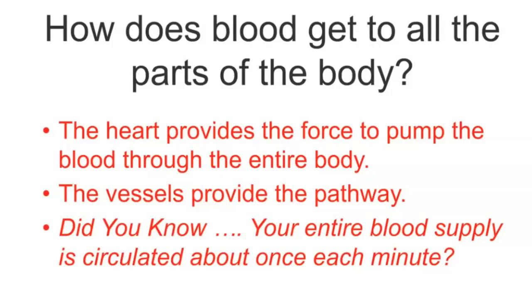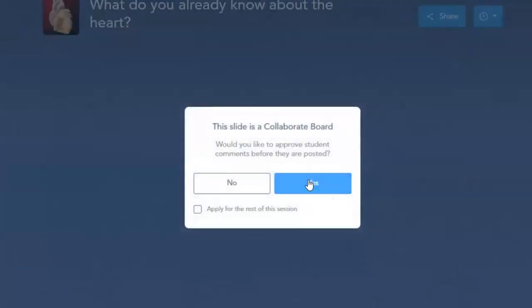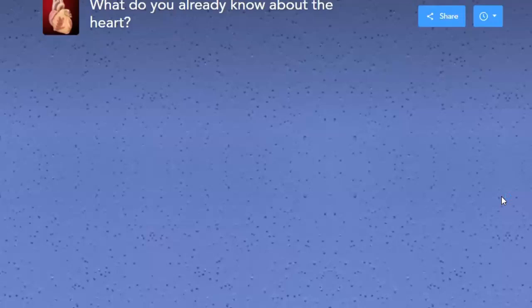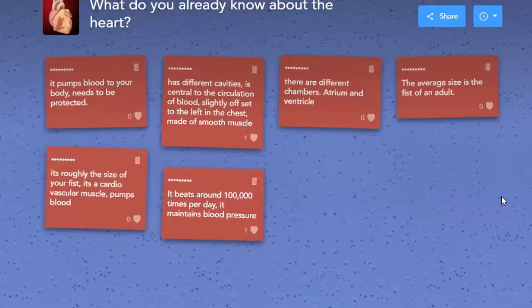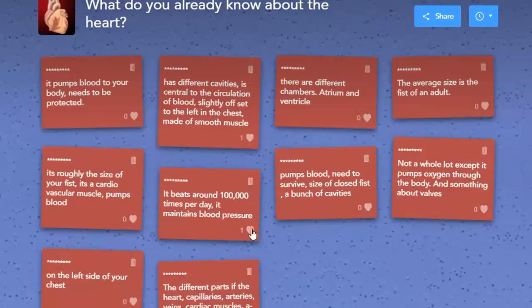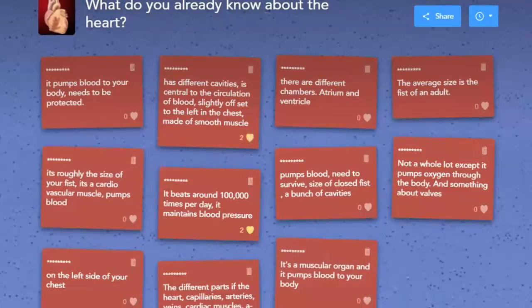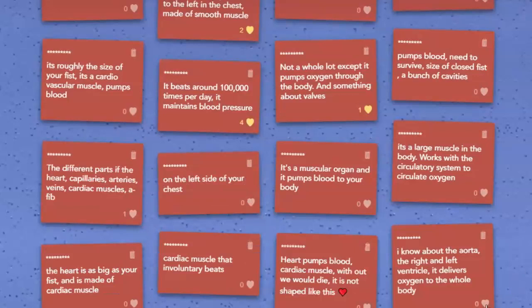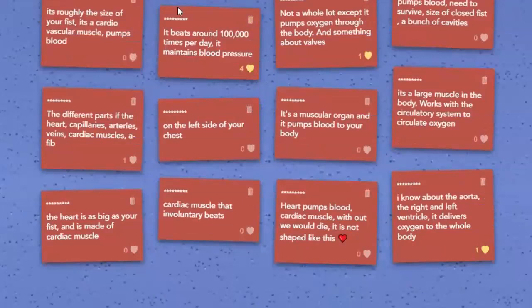What do you already know about the heart? The average size is about a fist. It's made of cardiac muscle. It beats around a hundred thousand times a day. It maintains blood pressure. It delivers oxygen. Student answers also included the aorta, right and left ventricle — good background knowledge.